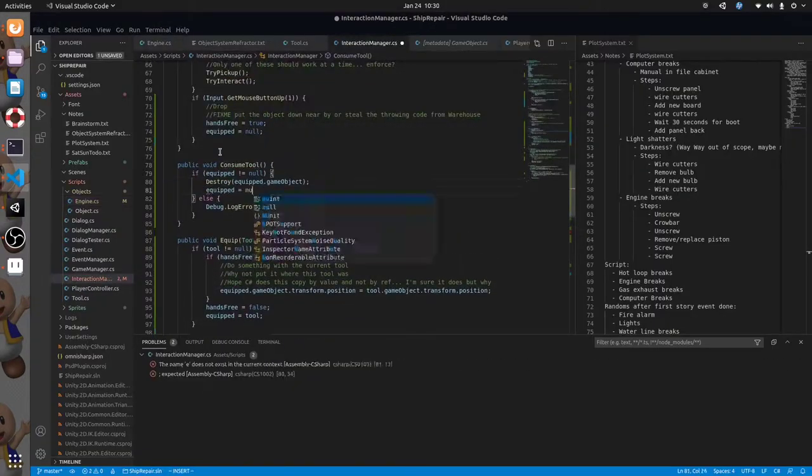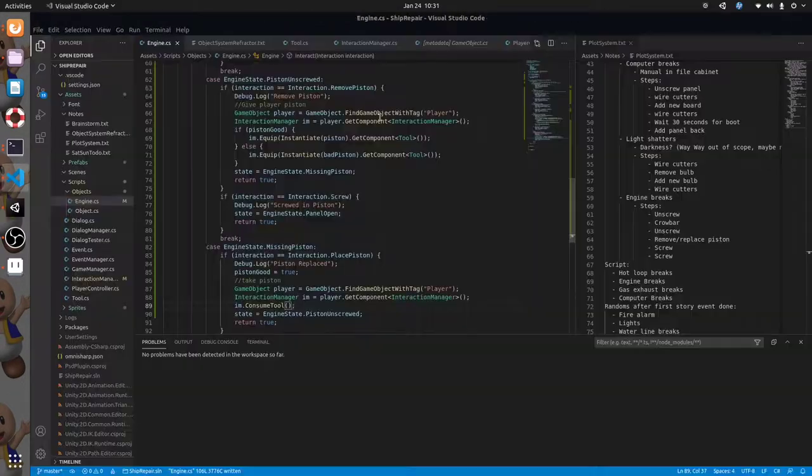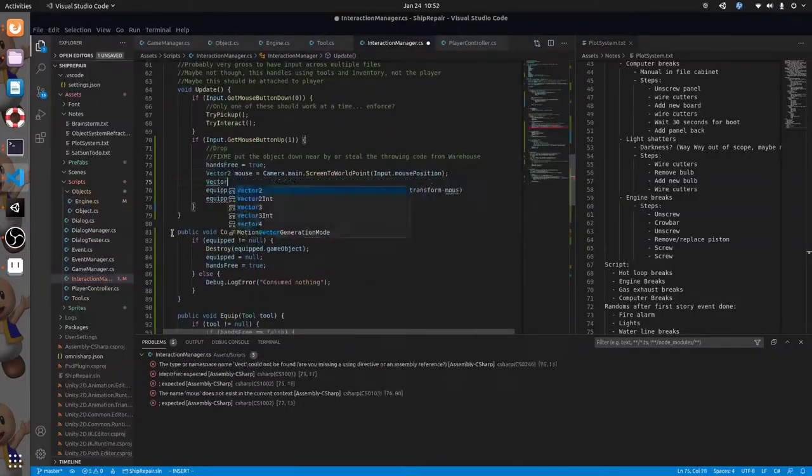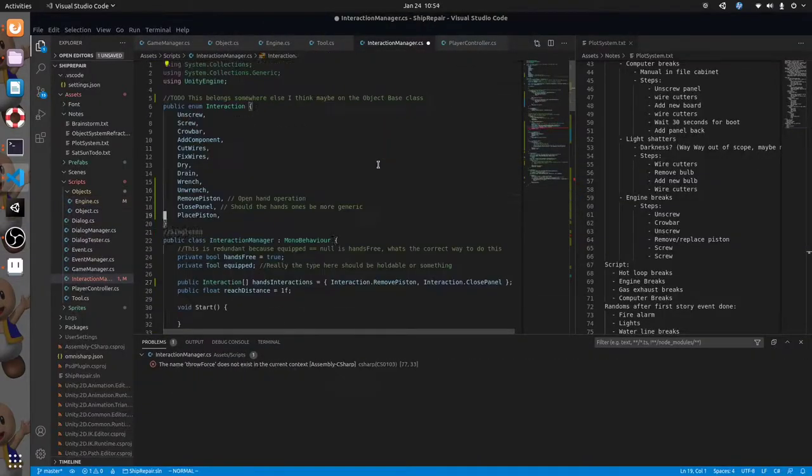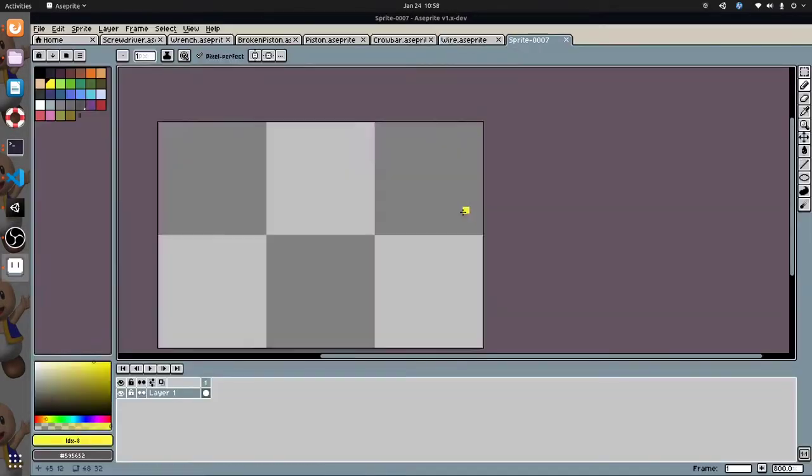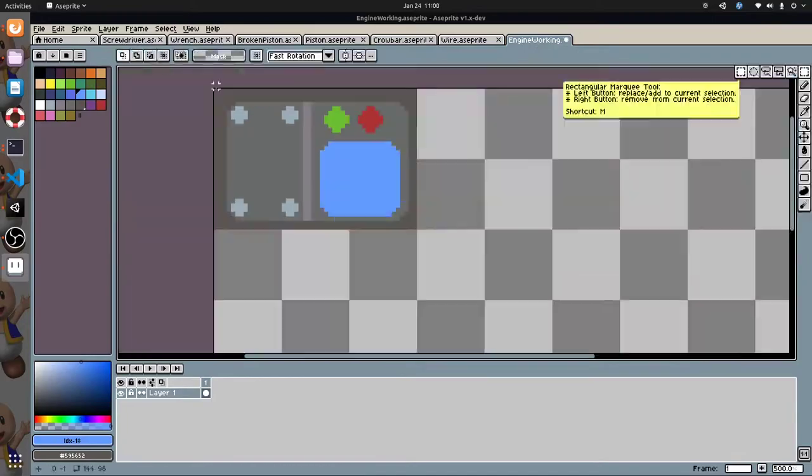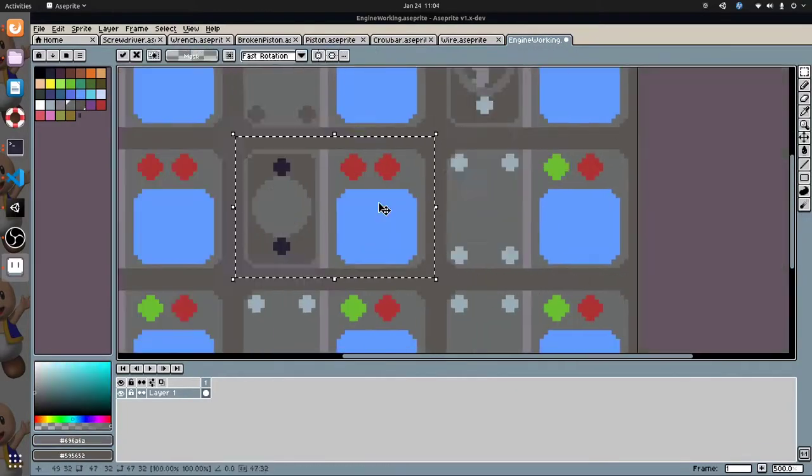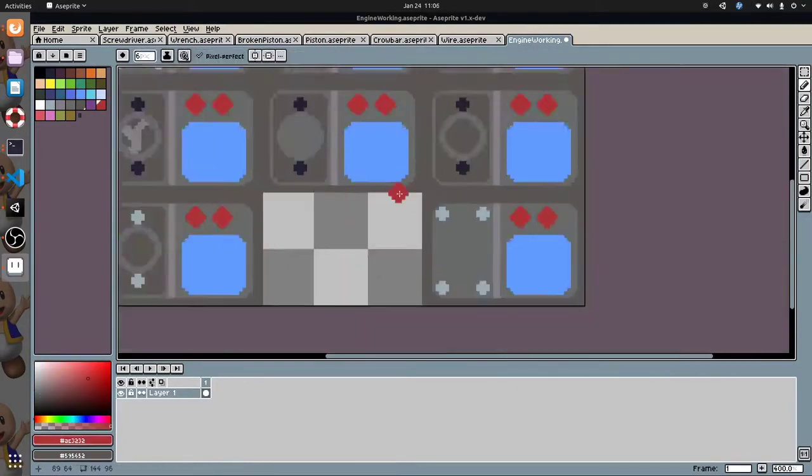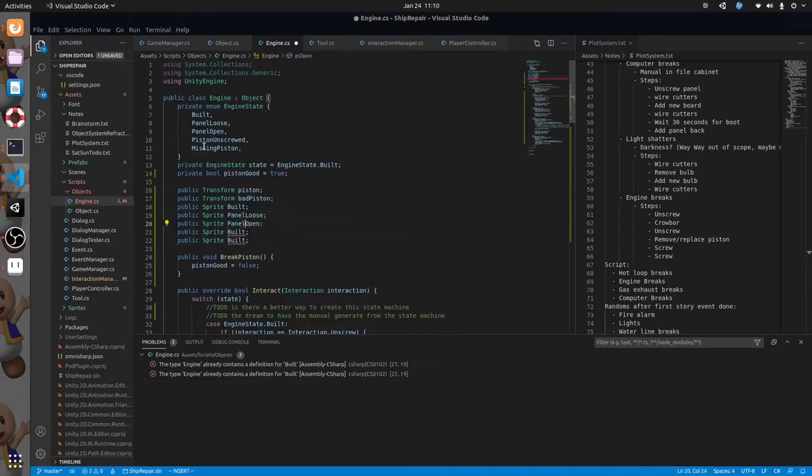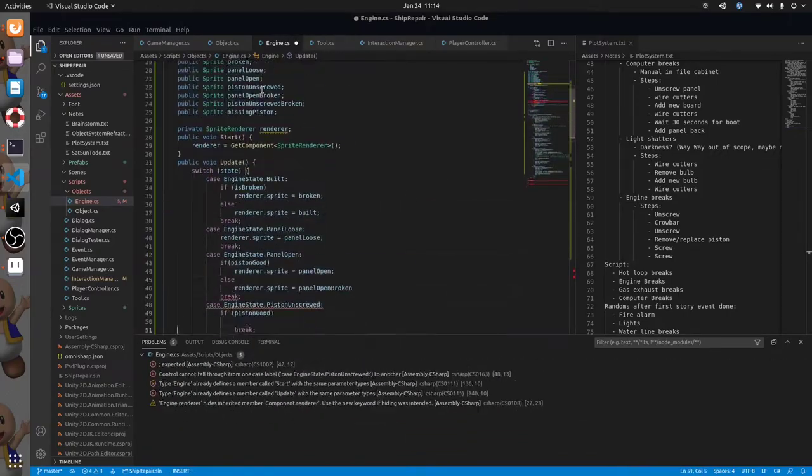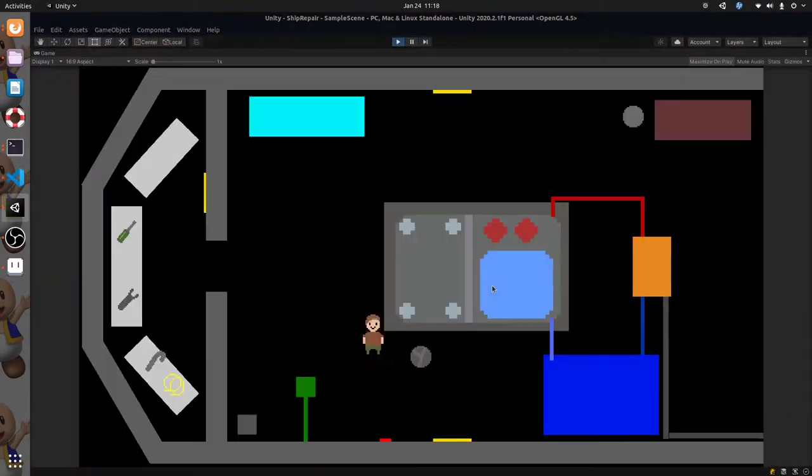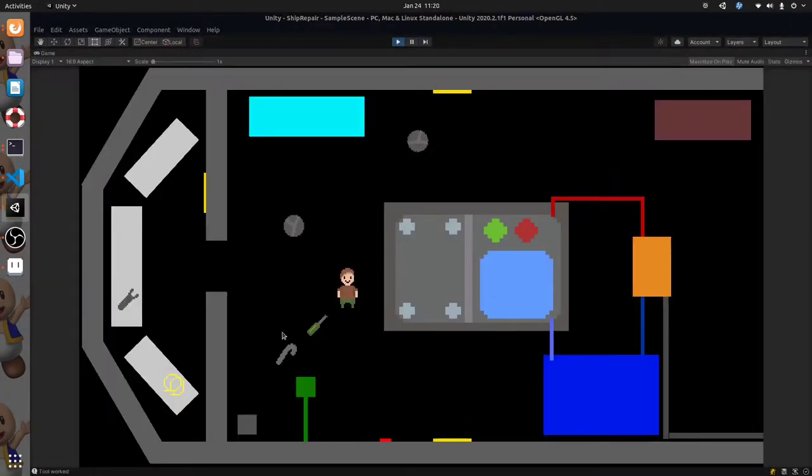I went into day three by doing placeholder art for the engine and writing code to change which sprite was visible based on the state of the engine. At this point my girlfriend hadn't started helping me with the art so this entire bit of art got scrapped. It was useful though to get the code tested and to encourage her to see that I need artistic guidance.